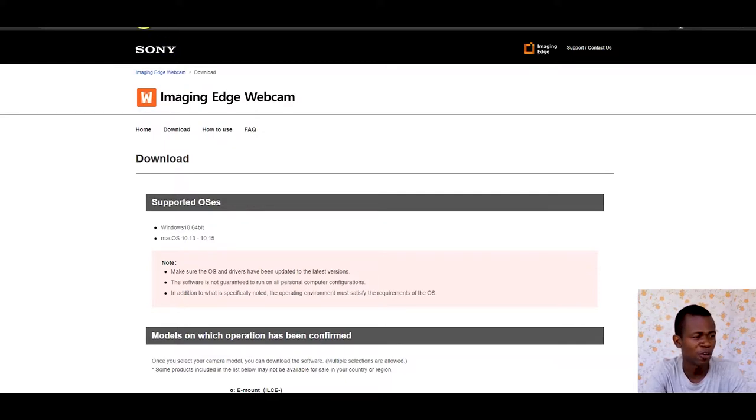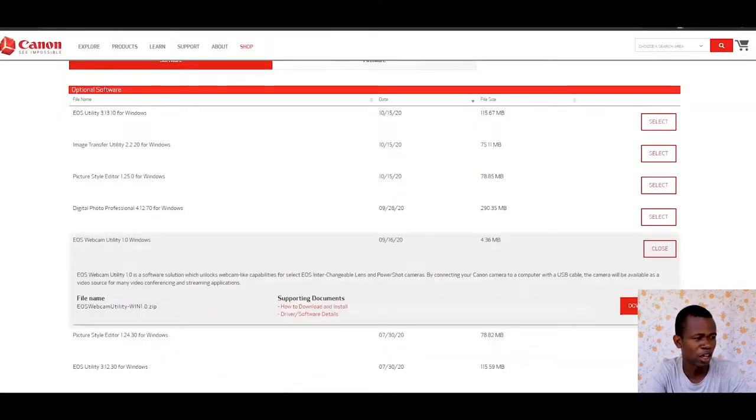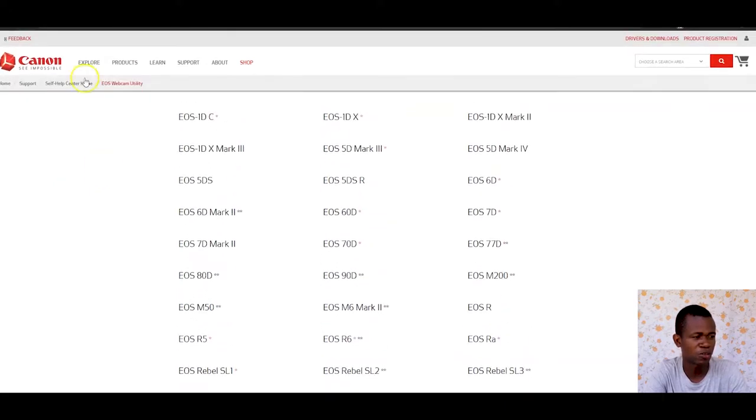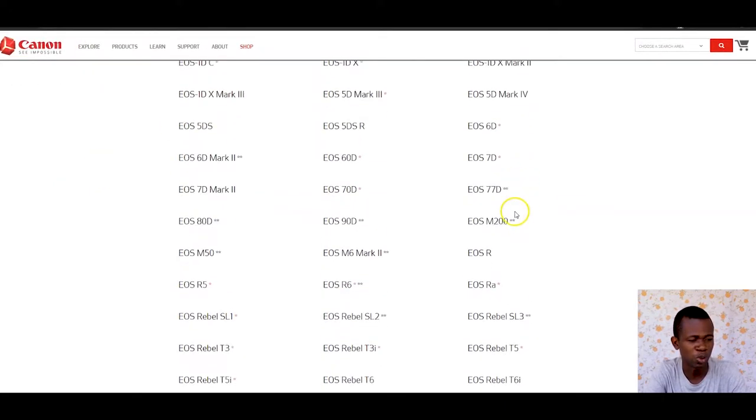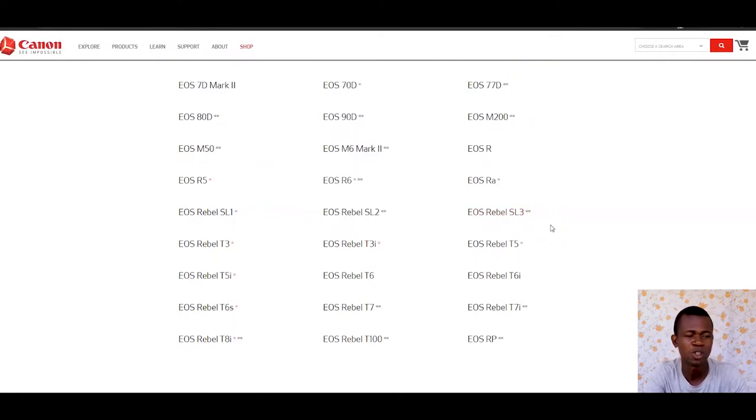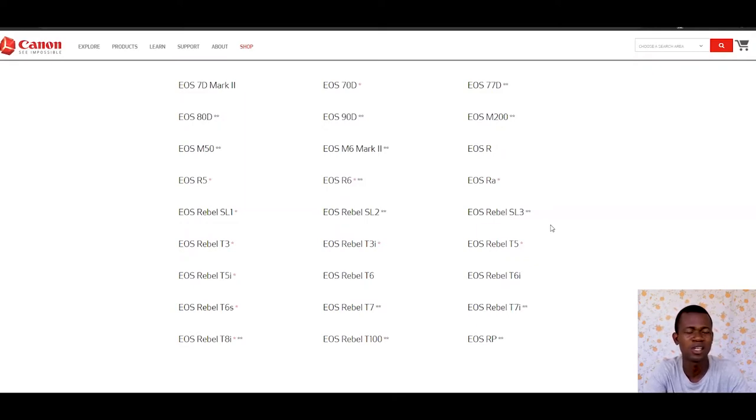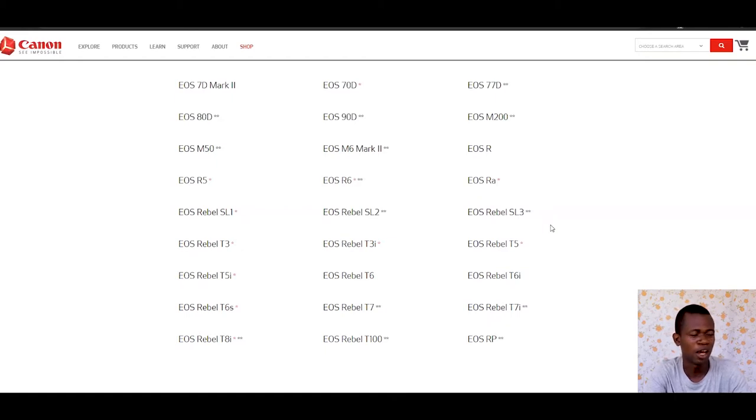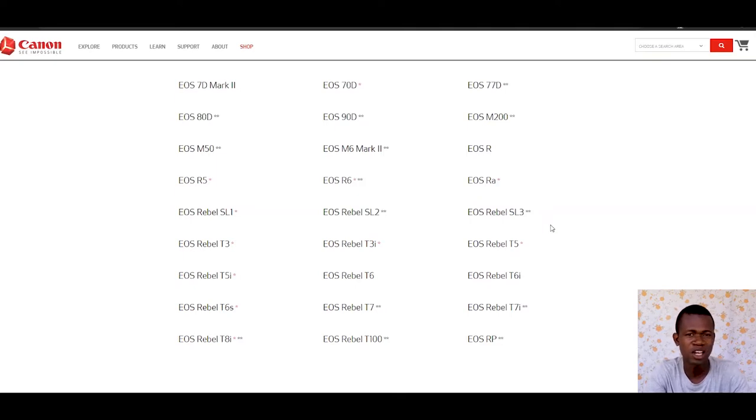For Canon users, if you're interested in the models, come to this section and look at the models which are supported. Once your model is supported, it's easier to use your camera as a streaming tool or webcam, so you don't have to look for a capture card to connect to your device. That is basically the end of this video.